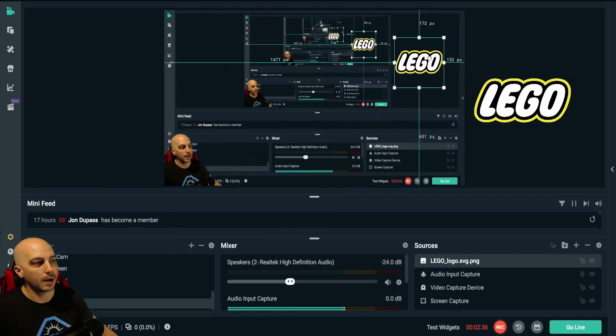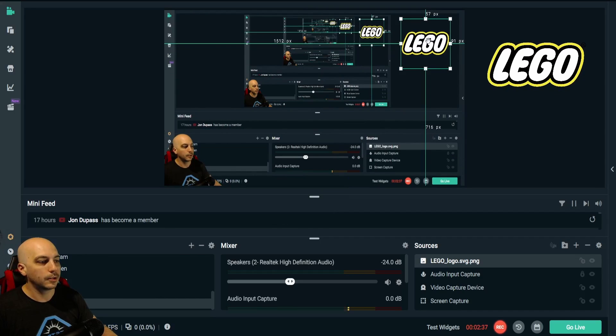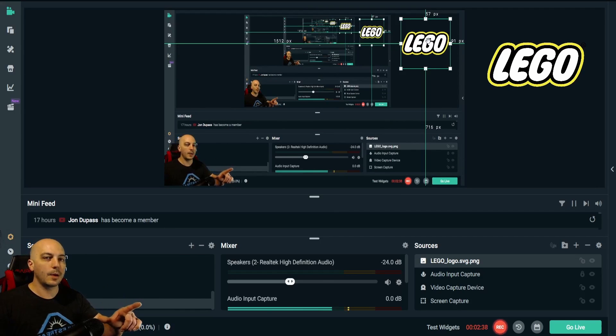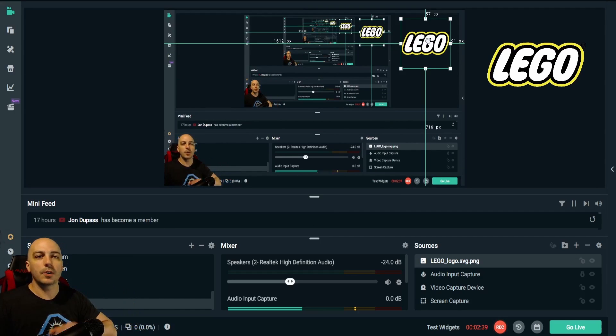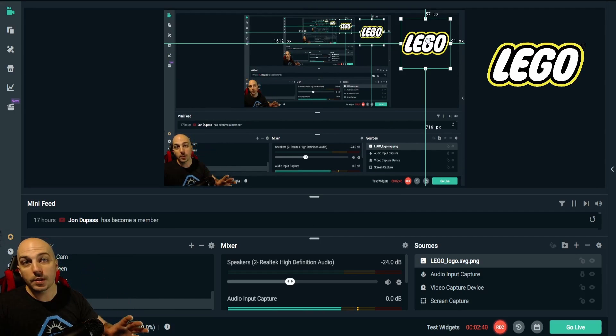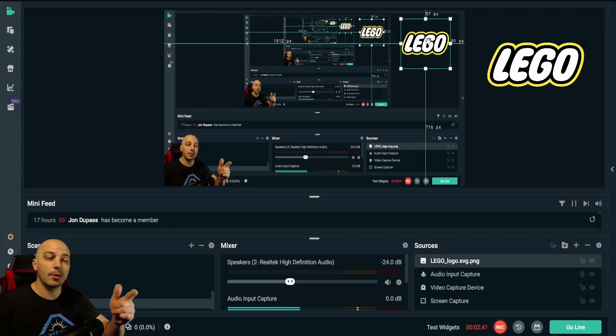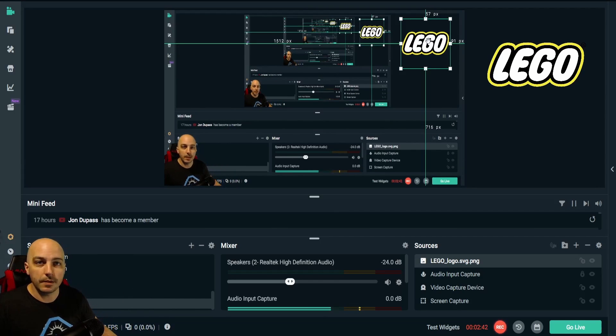So hopefully that helps you out for your overlays for your streams or when you're making videos.